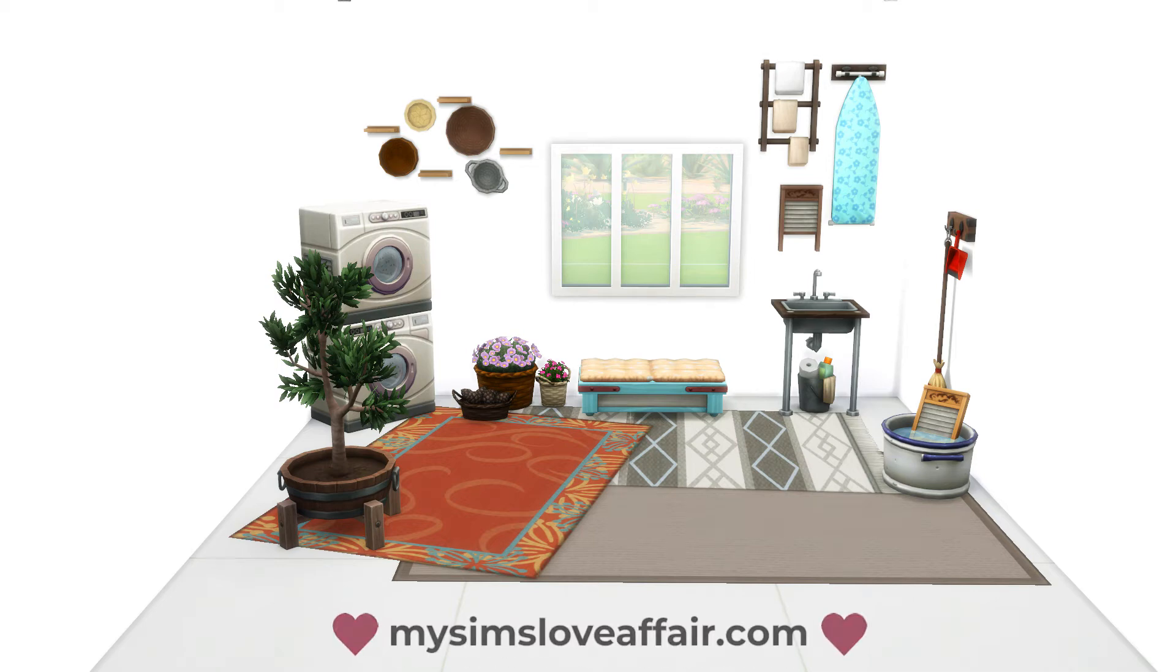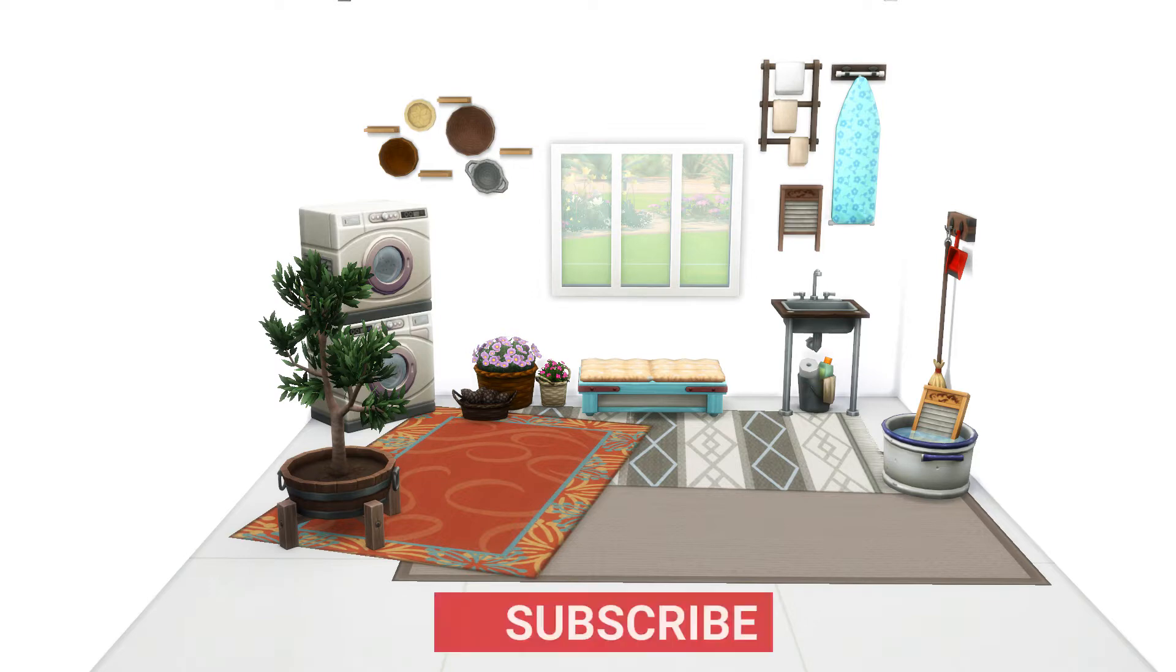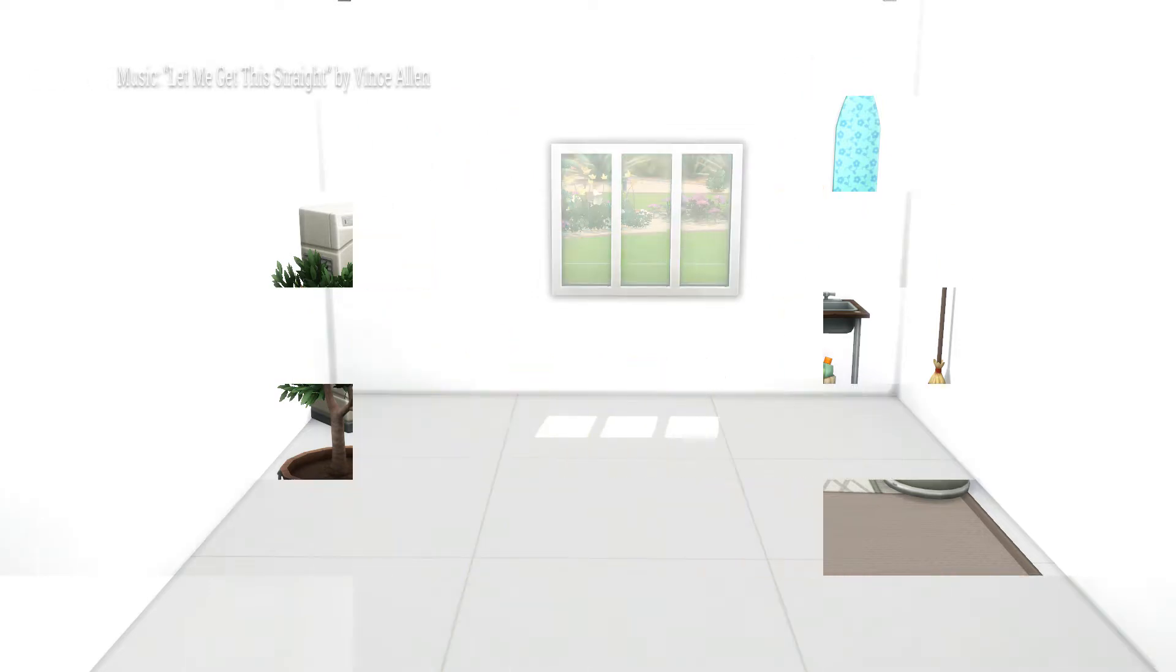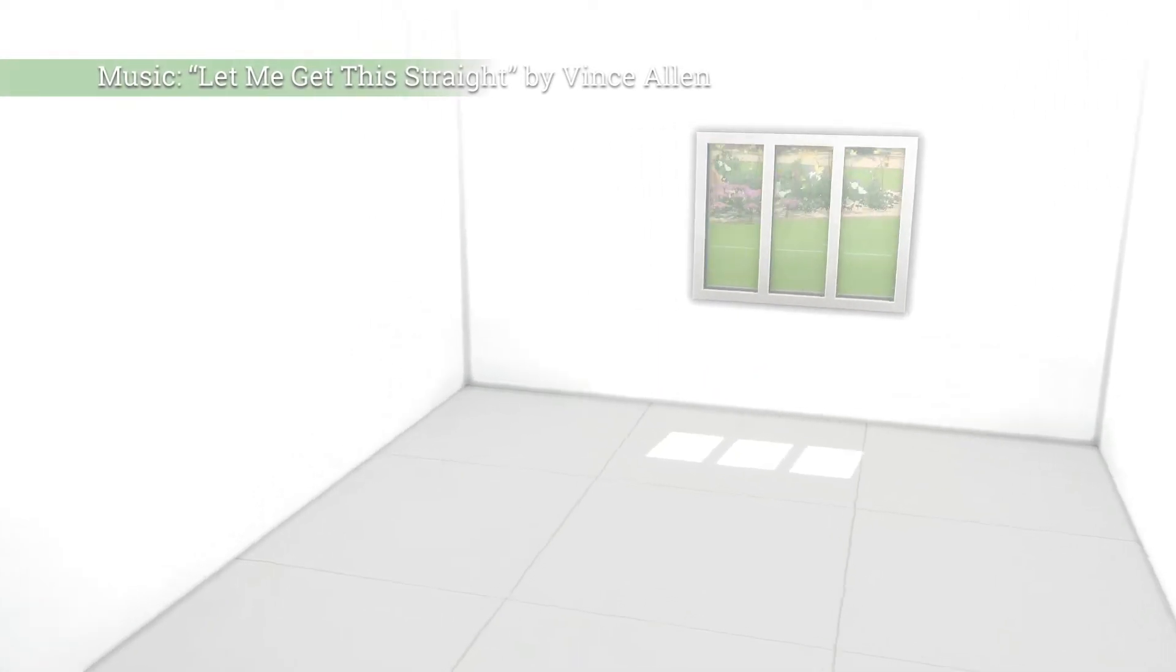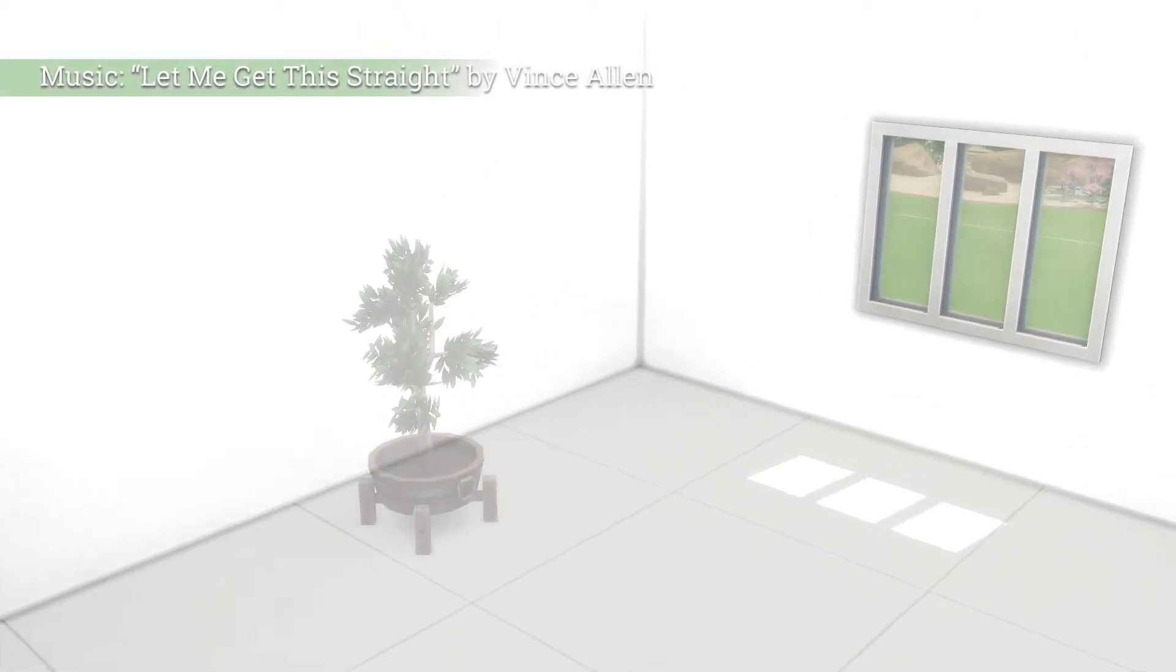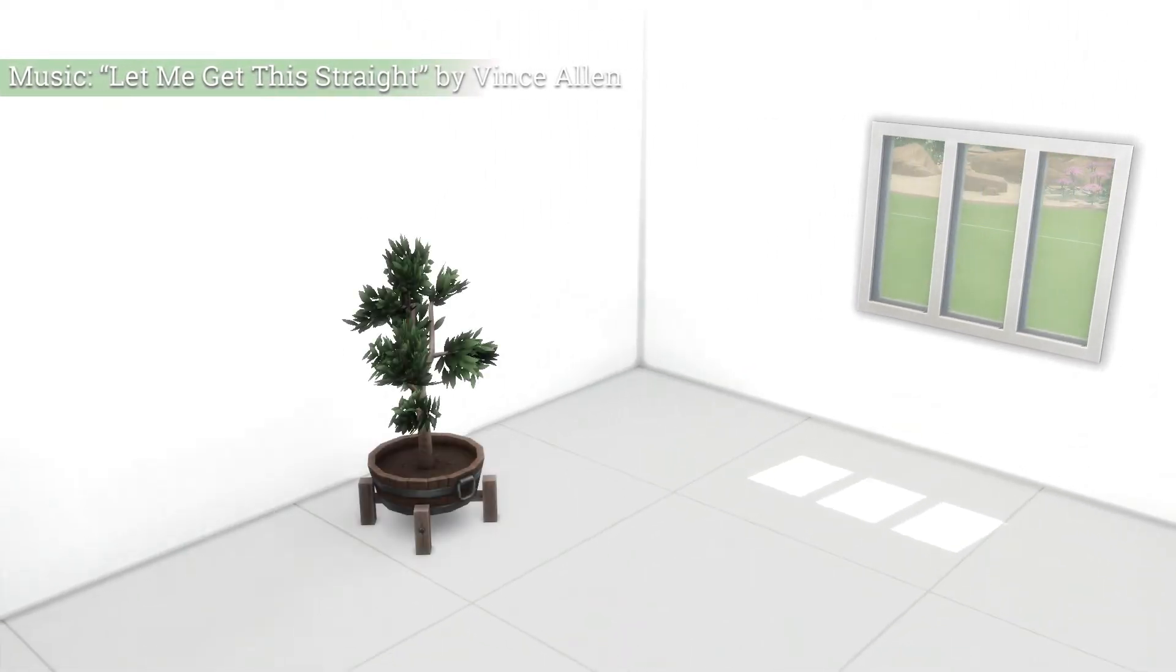Hello, this is Diego de Memphis of MySimsLoveAffair.com. Some packs just come with a lot of great stuff. Laundry Day is one of those packs. These items can really make a residential build feel and look more like a home.